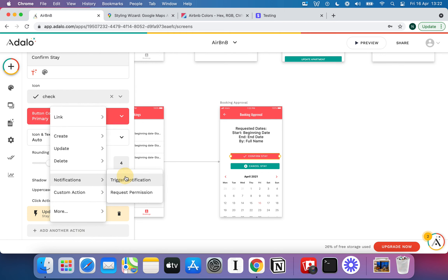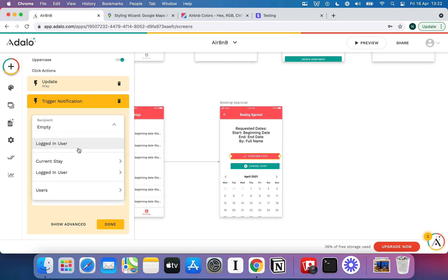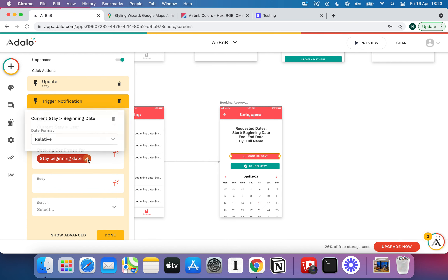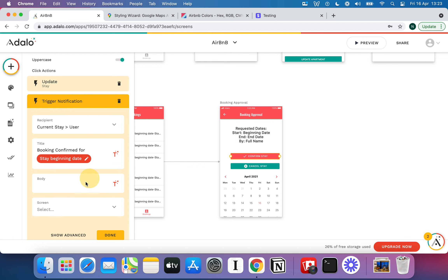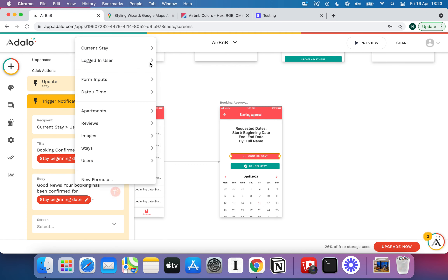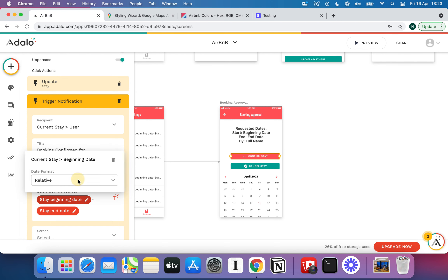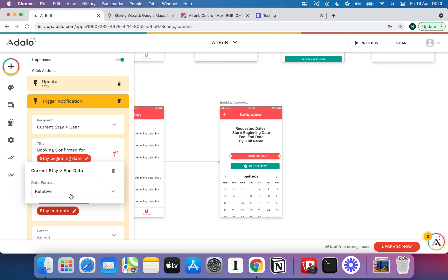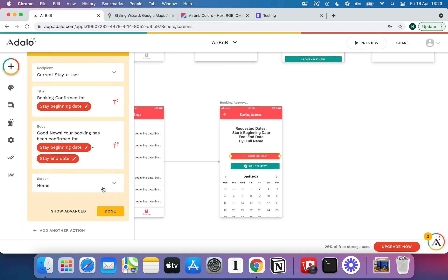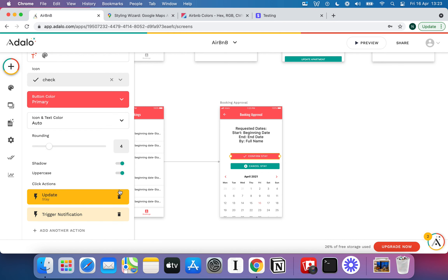We're also going to add another action to notify the guest. The recipient is the current stay's guest. The title is 'Booking confirmed for' and then the beginning date — making sure to change the format to Date. The body message will say: 'Good news, your booking has been confirmed for [start date] to [end date].' You can pick which screen that notification should link to — I'll just put the home page.